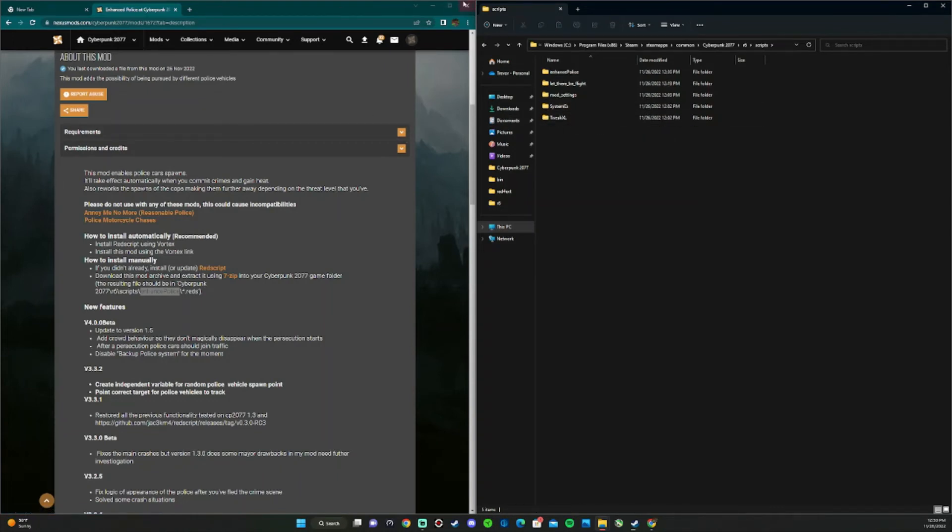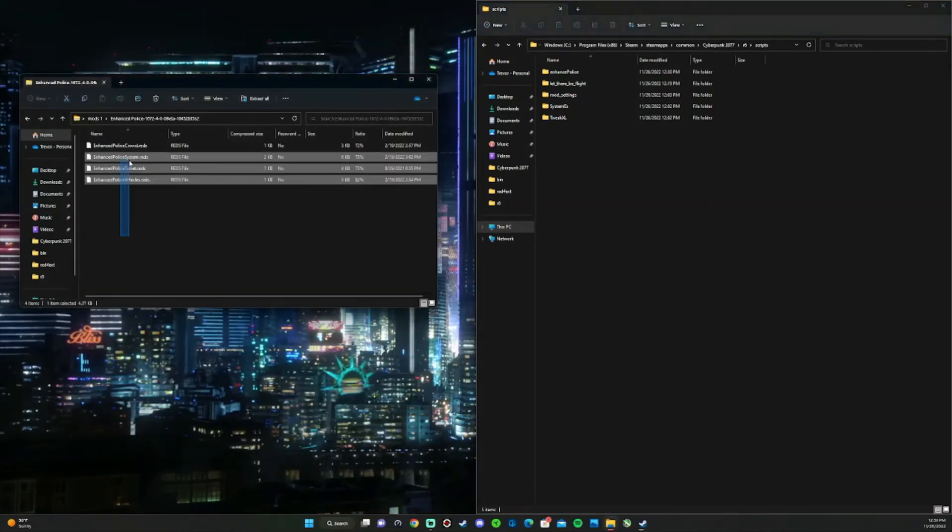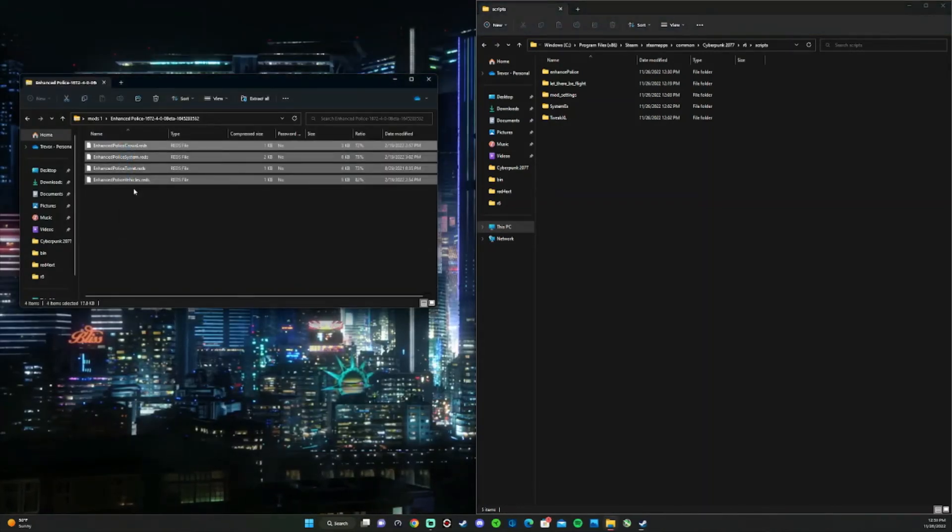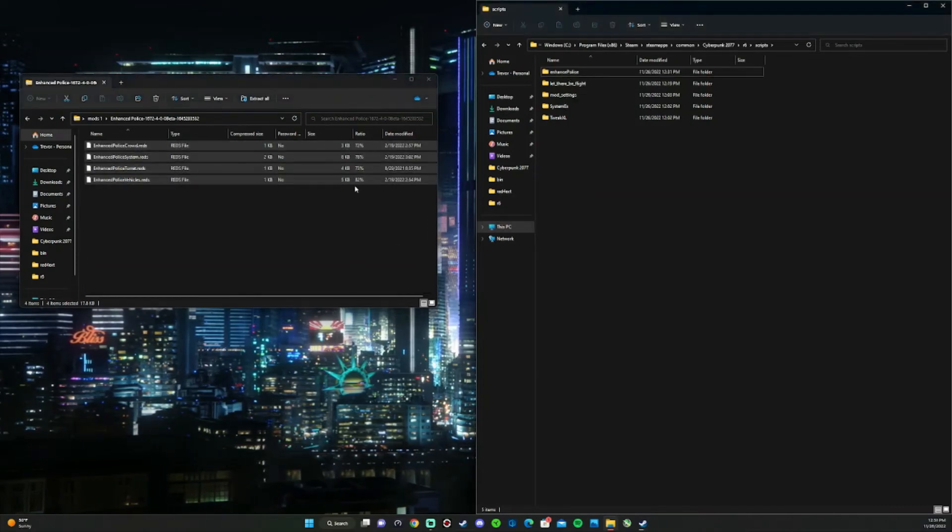Once you've done that, go ahead and close out of the web page, go to your mod that you downloaded, and just drag and drop right into that folder.